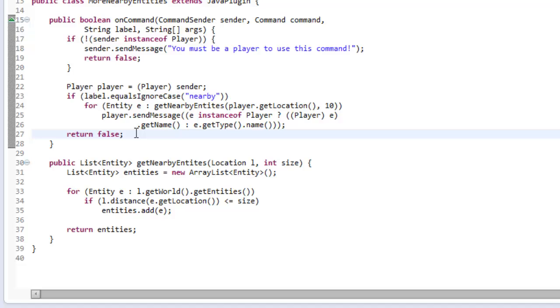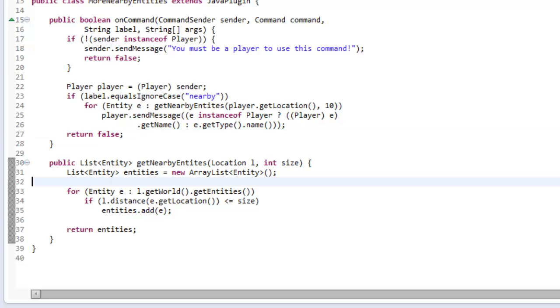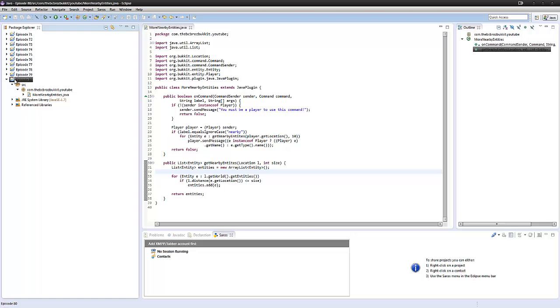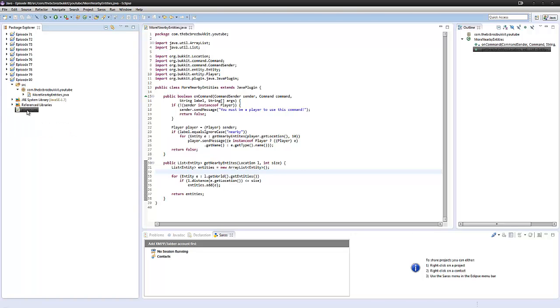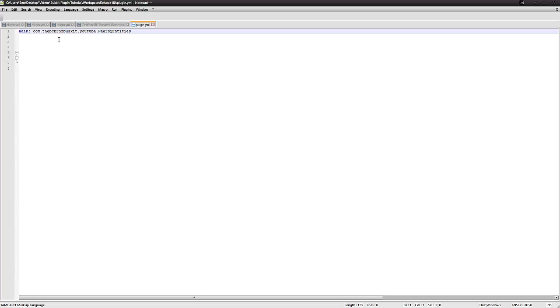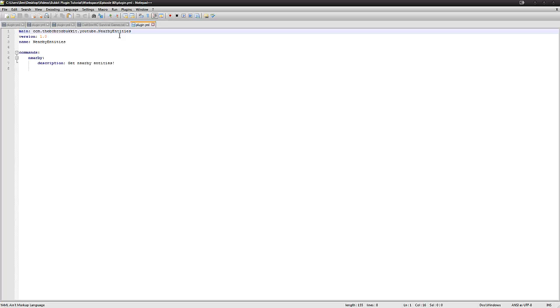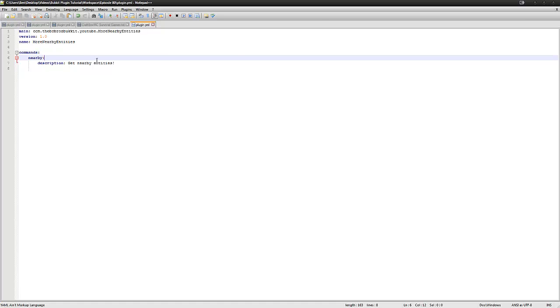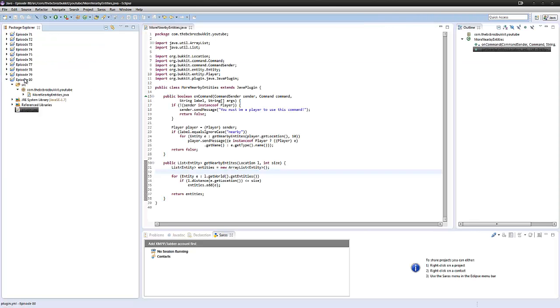That is how we get entities from a location. If we go into our plugin.yml that we haven't created, I'm just going to copy over a plugin.yml from my last tutorial. Our main is MoreNearbyEntities this time, name is different, and the command is still the same. I'm going to export this and I'll be right back in the game.